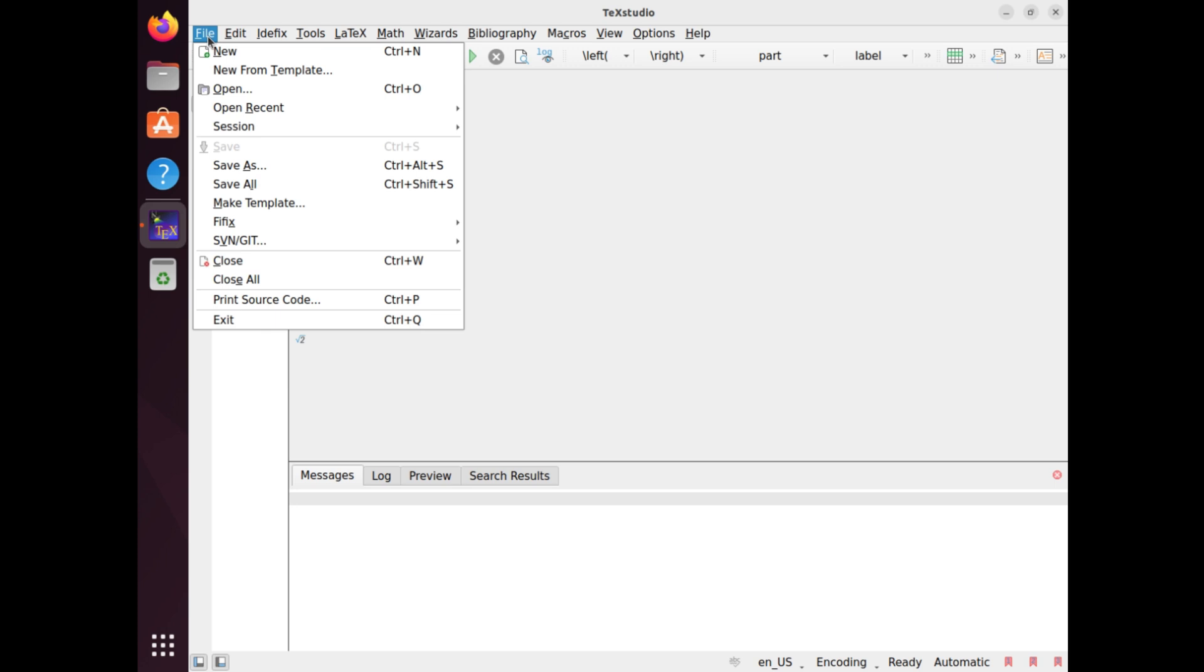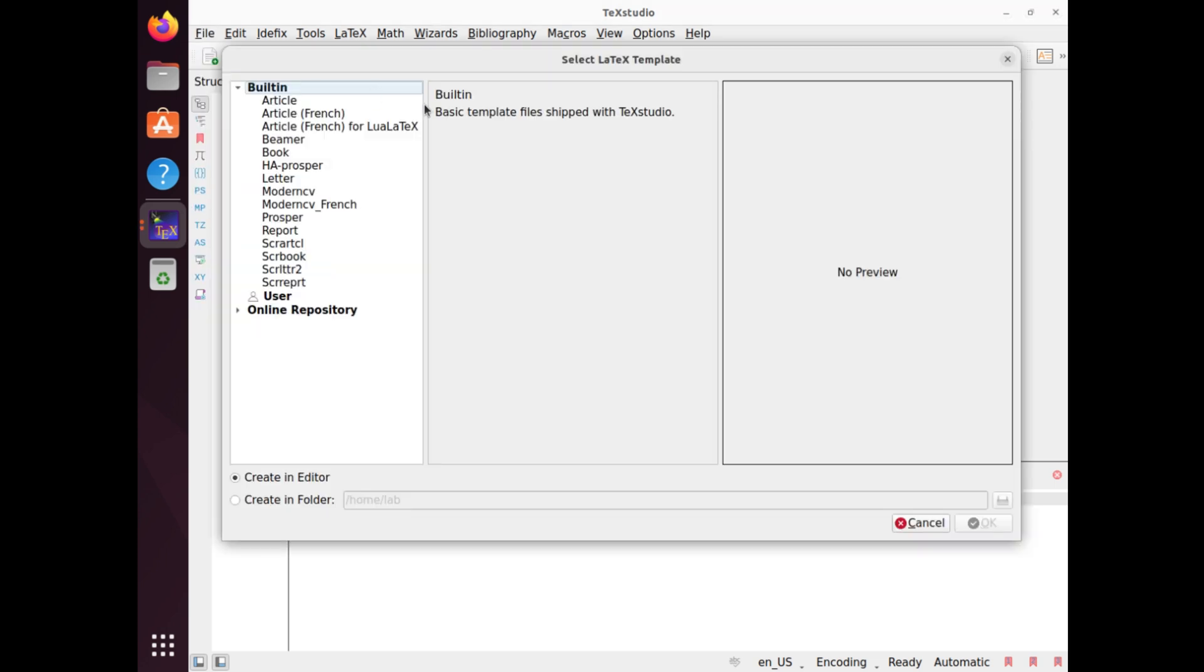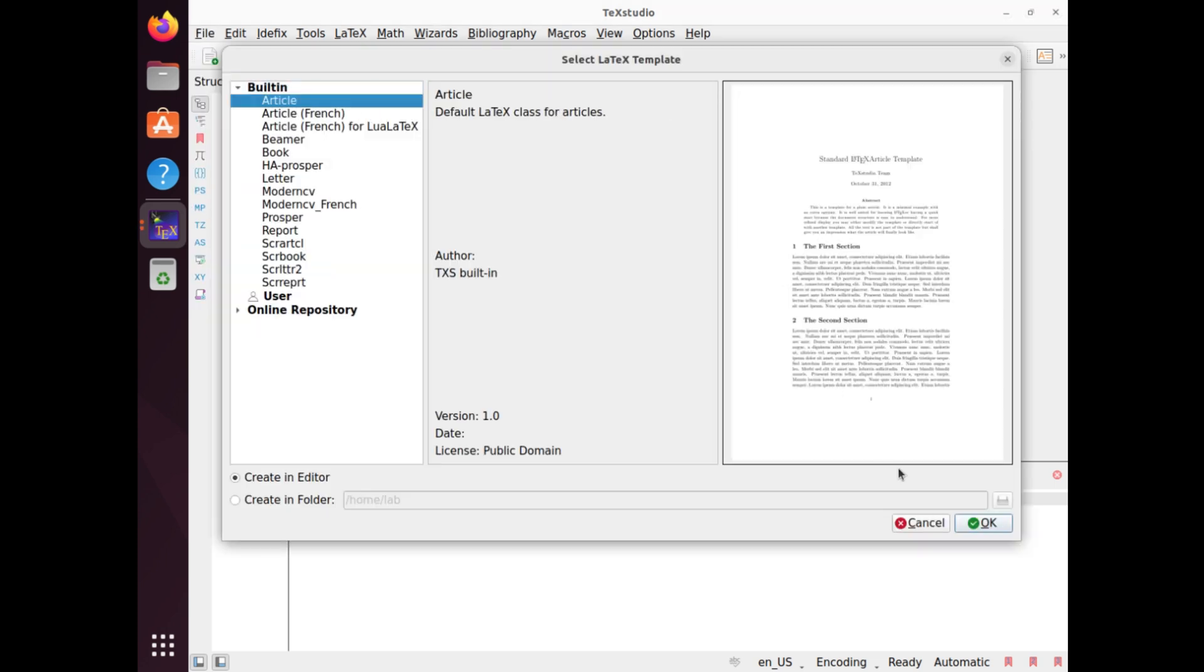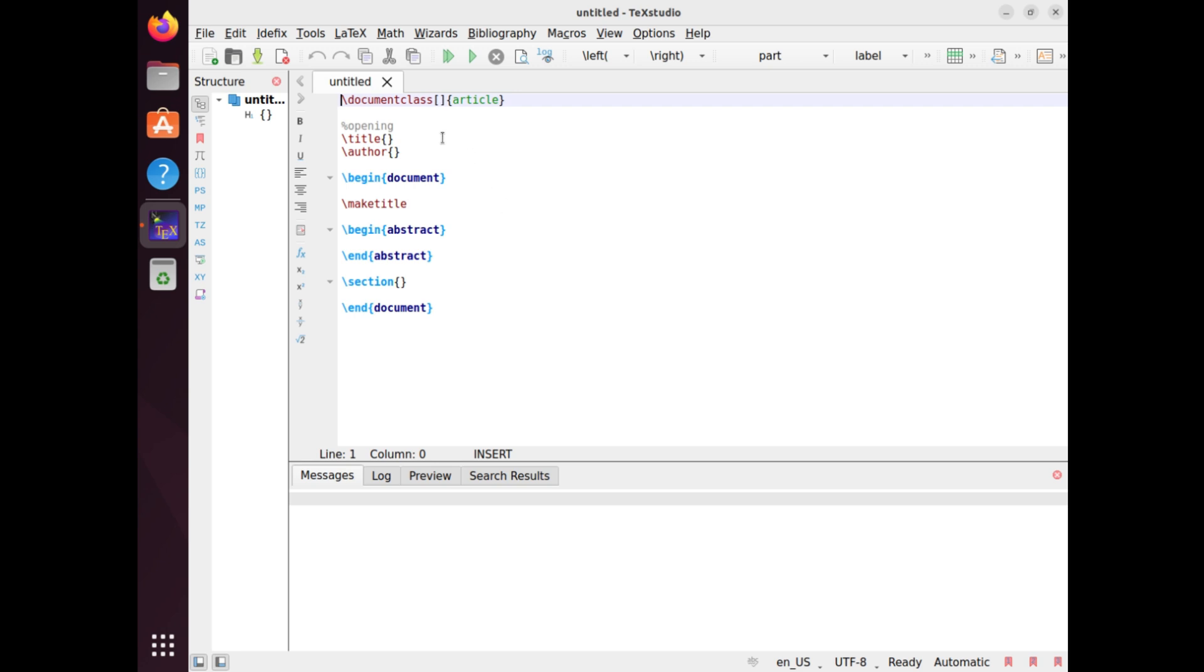With these powerful tools installed on your Ubuntu system, you'll be able to create professional-looking documents with ease.